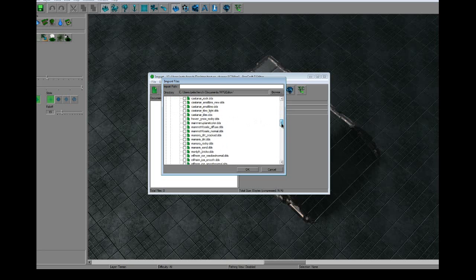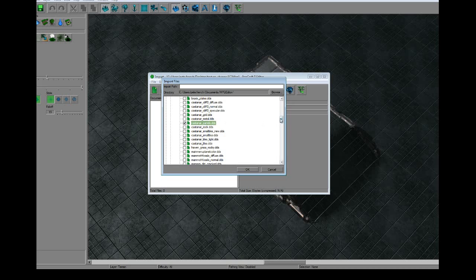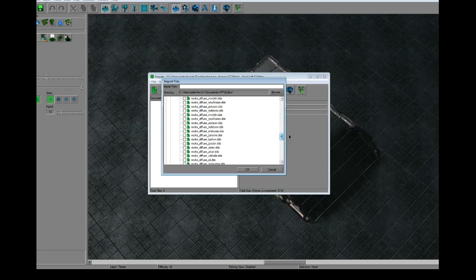In this case, the default is MPQ Editor, Export, Assets, Textures. Look for the one that we saved which is called Castanar Panels.